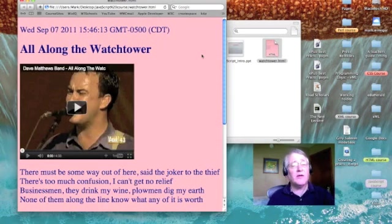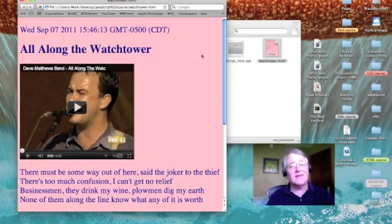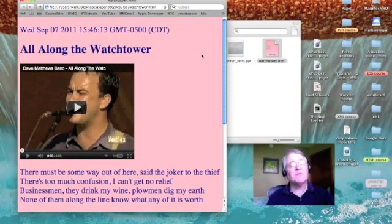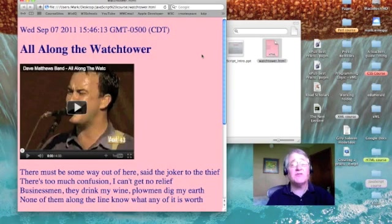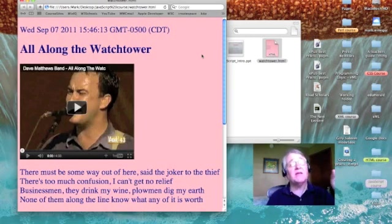There's our date right at the top of the page. The day, Wednesday. The date, September 7, 2011. The time, 15 hours, 46 minutes, and 13 seconds. The time zone is Greenwich time, minus 5 hours, or Central Daylight Savings Time.